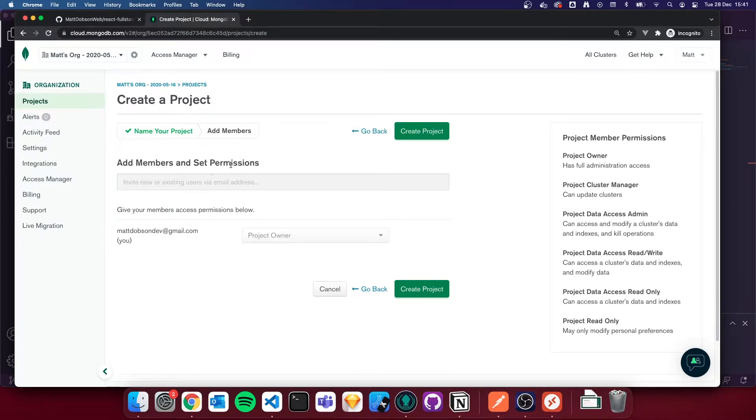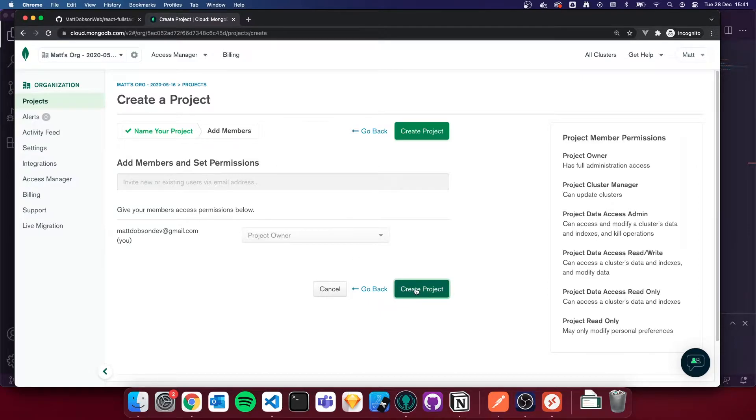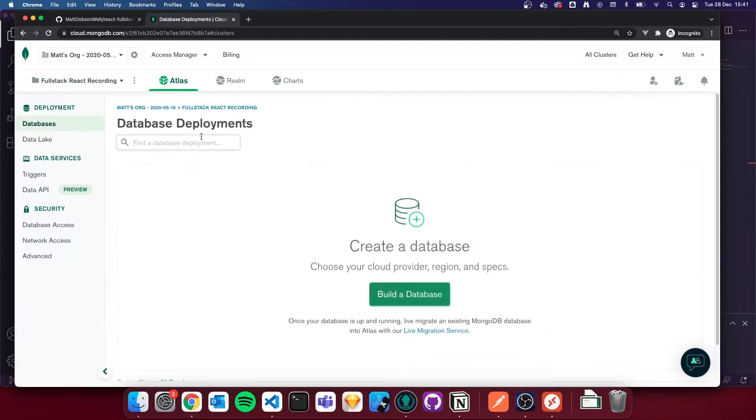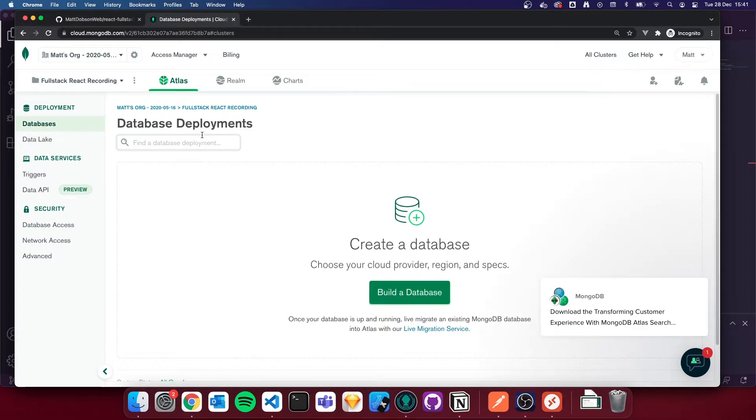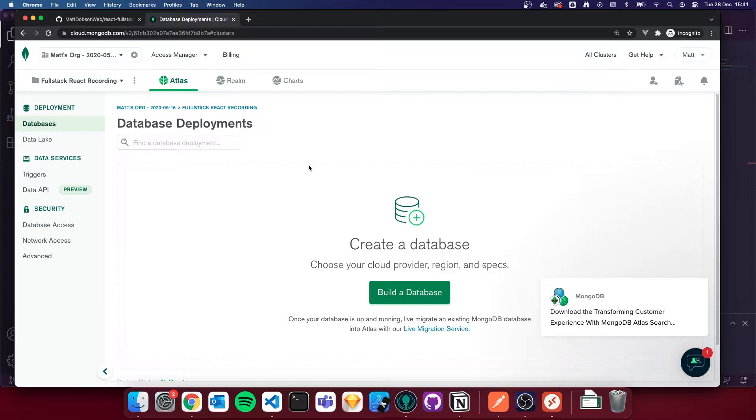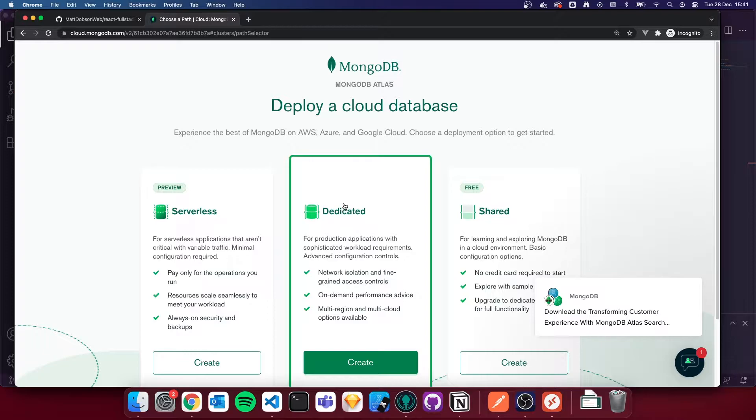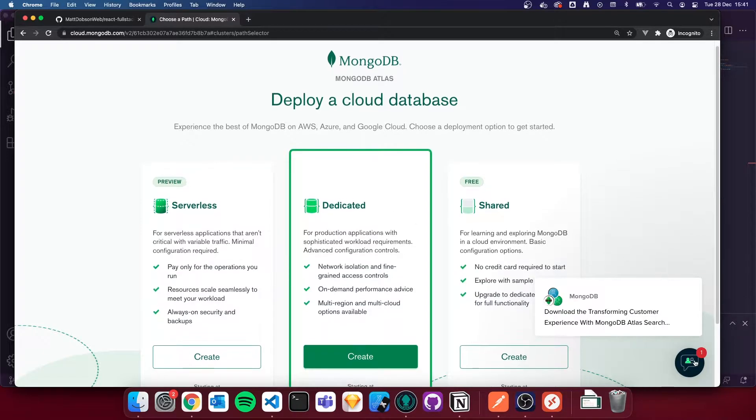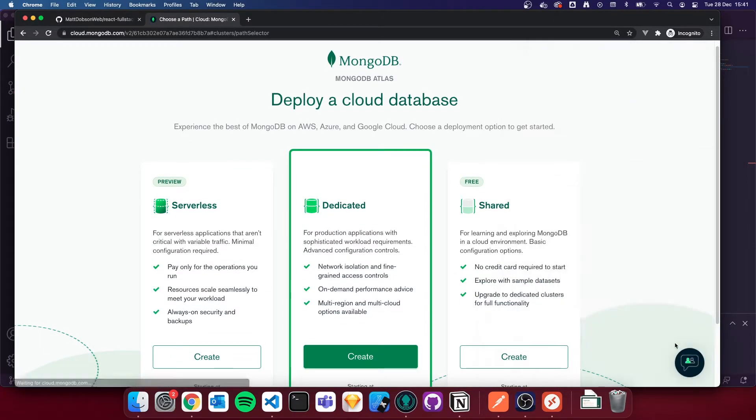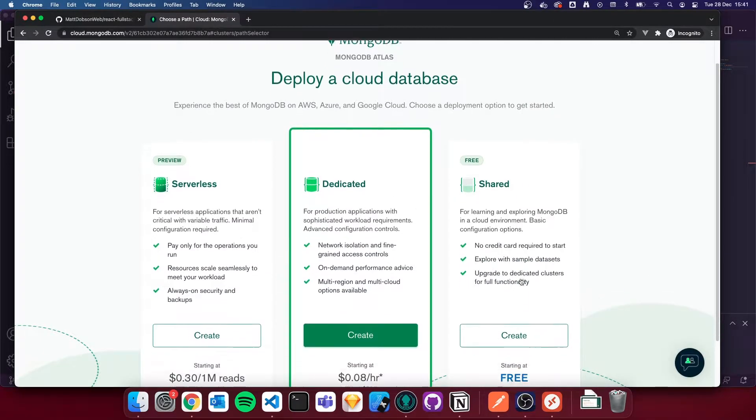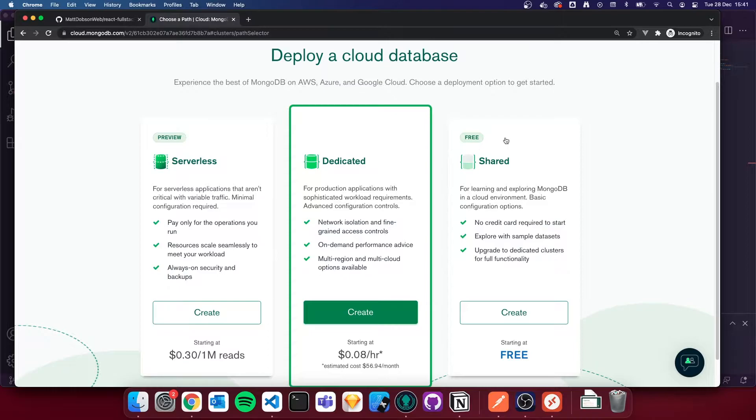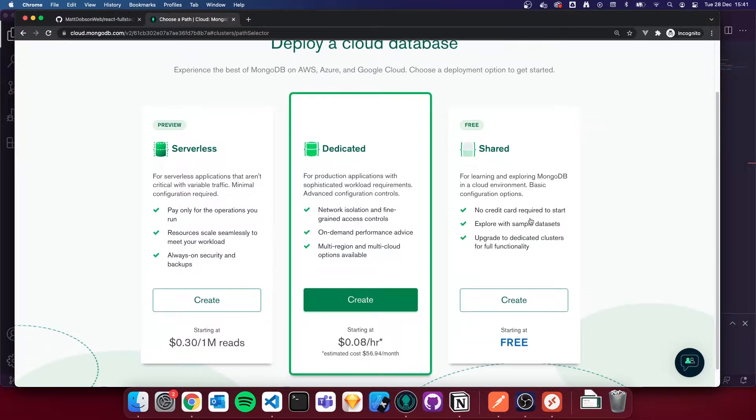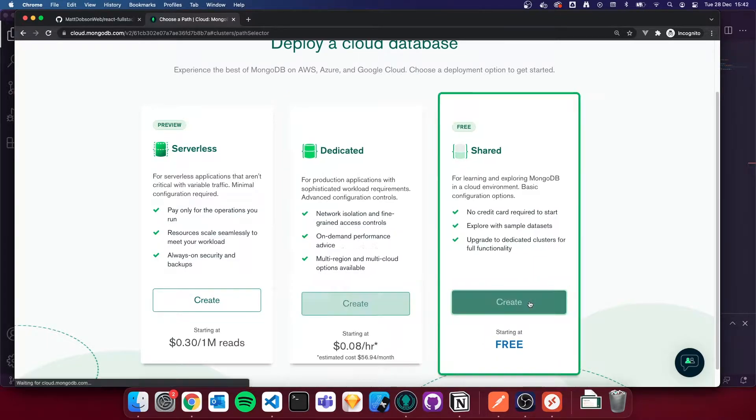Add members and set permissions. I'm just going to skip this for now. I'm just going to create the project. So once we've created the project, it will take us into our project on the Atlas dashboard. I'm going to click build a database. And inside these choices here, let's get rid of this pop-up here.